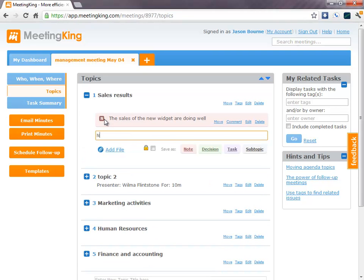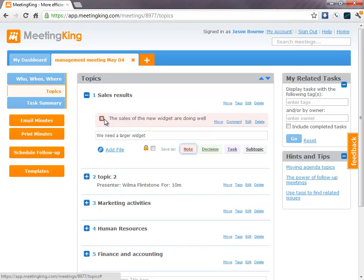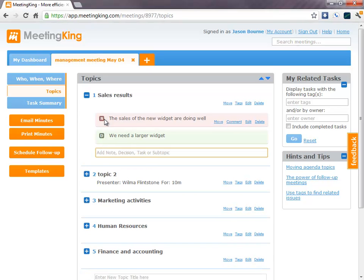We need a larger widget. And you see, I don't have to move the mouse. I can keep my hands on the keyboard with the tab key. I can go to those buttons.